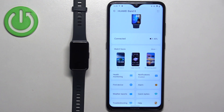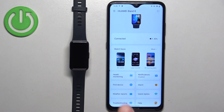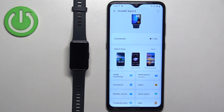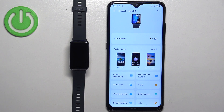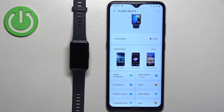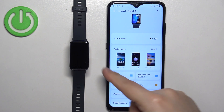If you don't see the Watch Faces category, it could be because when you installed the Huawei Health application for the first time you selected a region that doesn't support this feature. You could try to reinstall the app and select a different region — for example, I'm using United Kingdom and it's working — and hopefully that will solve your problem.